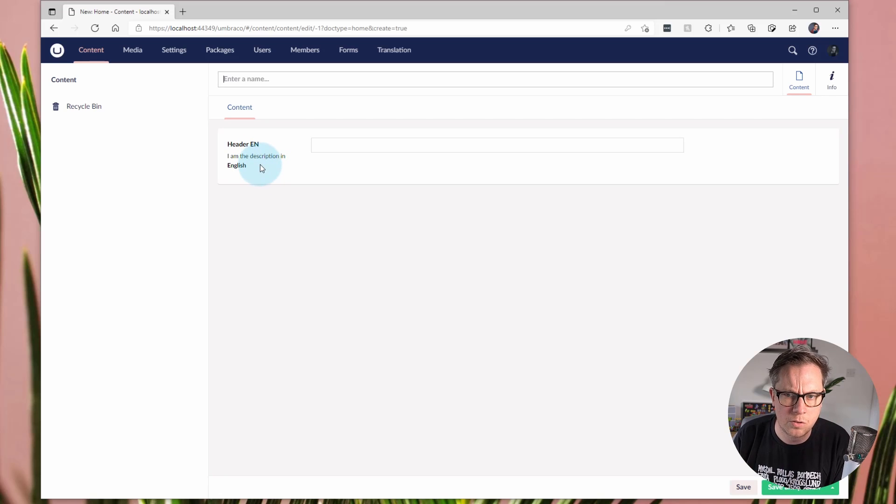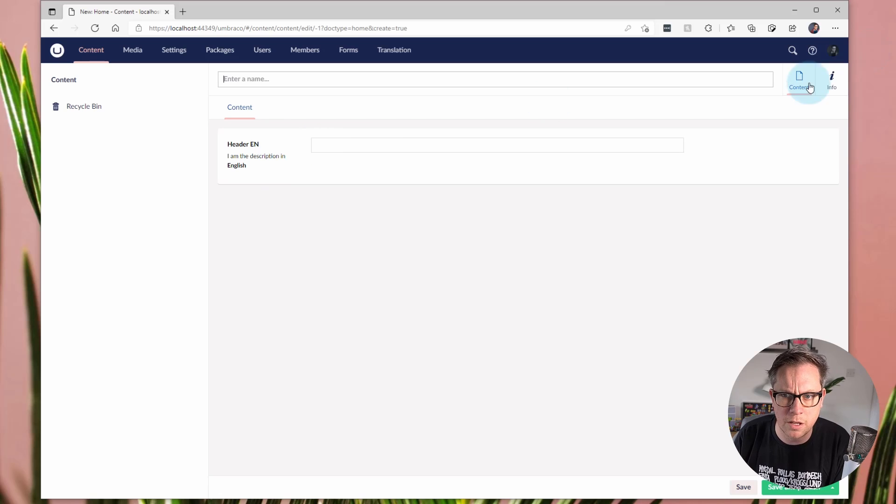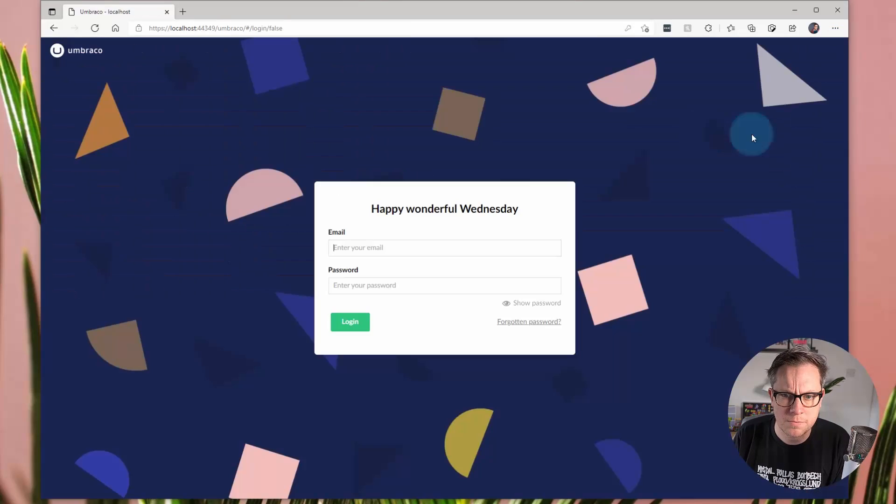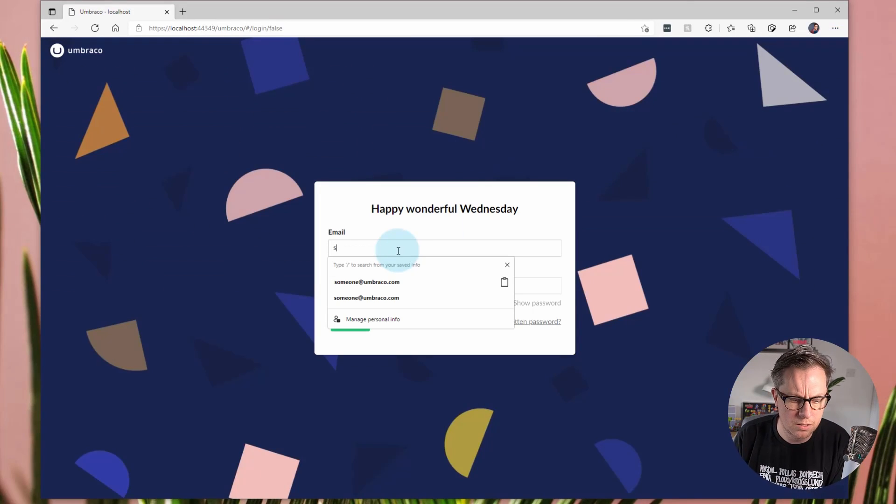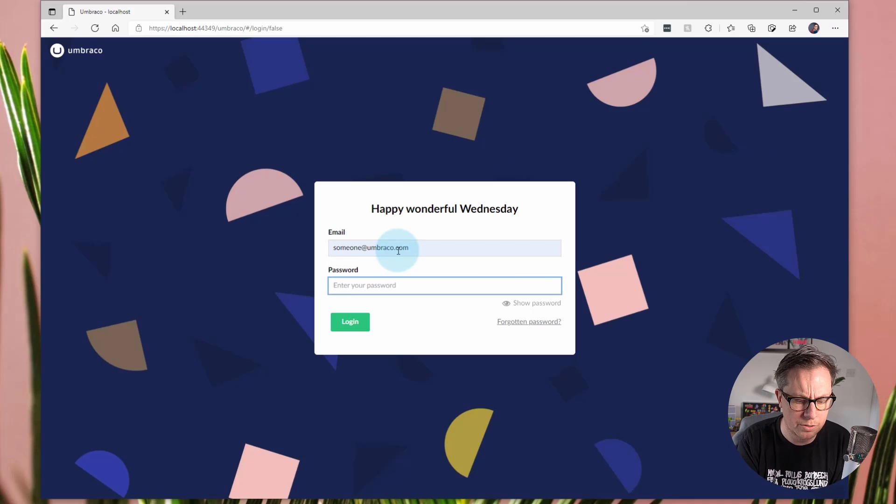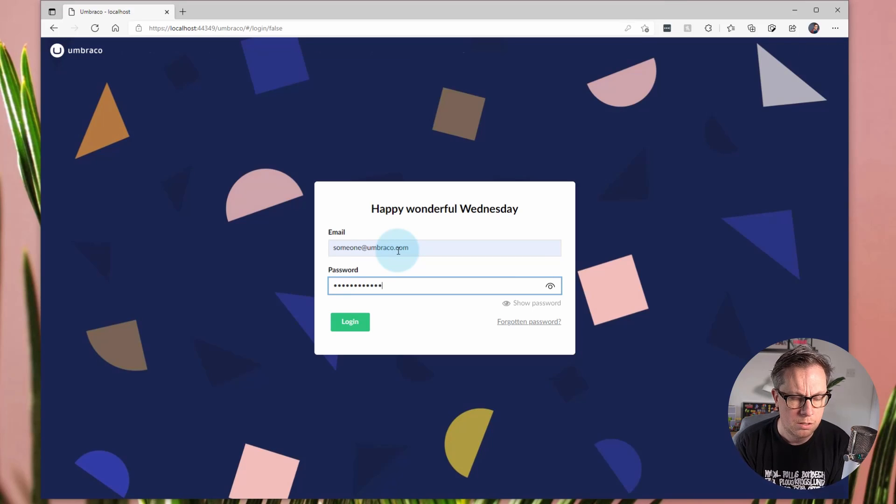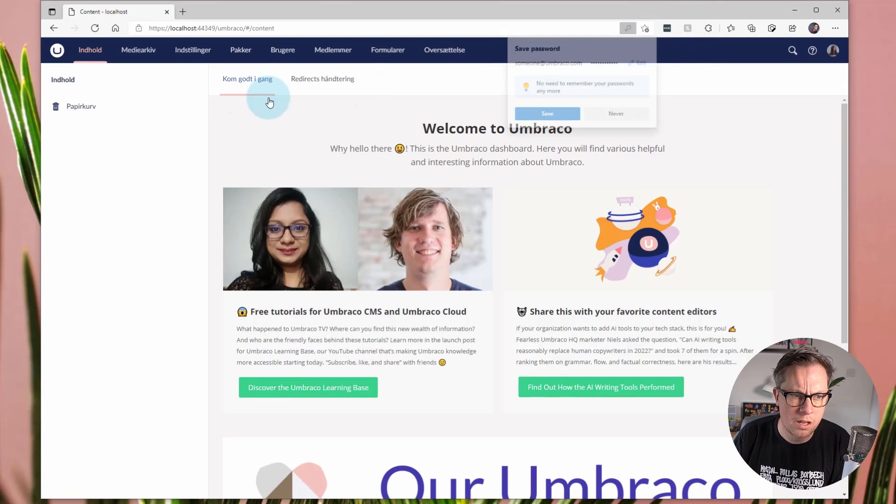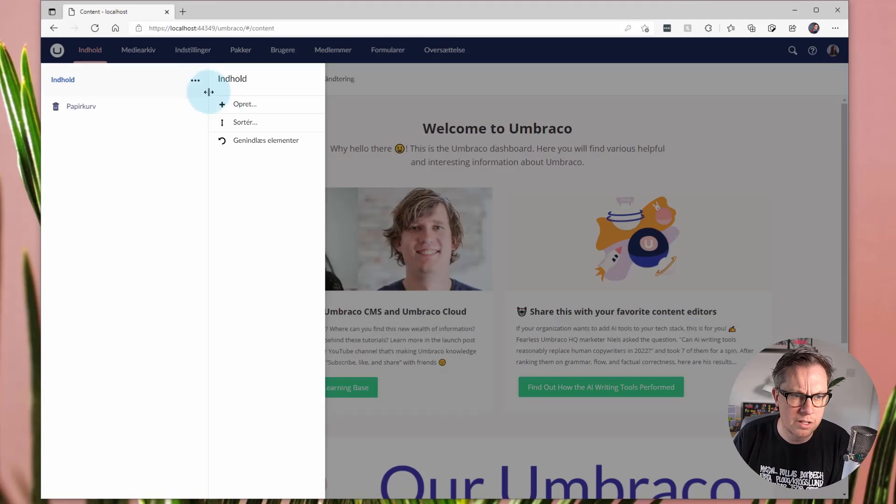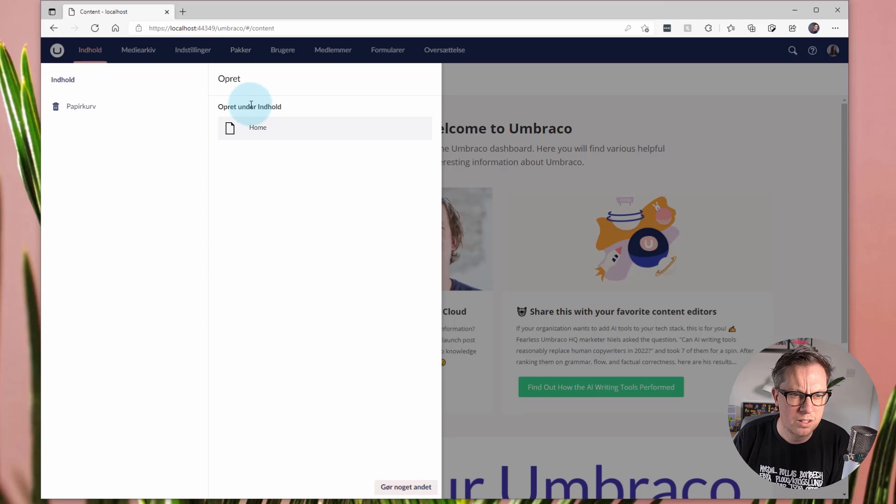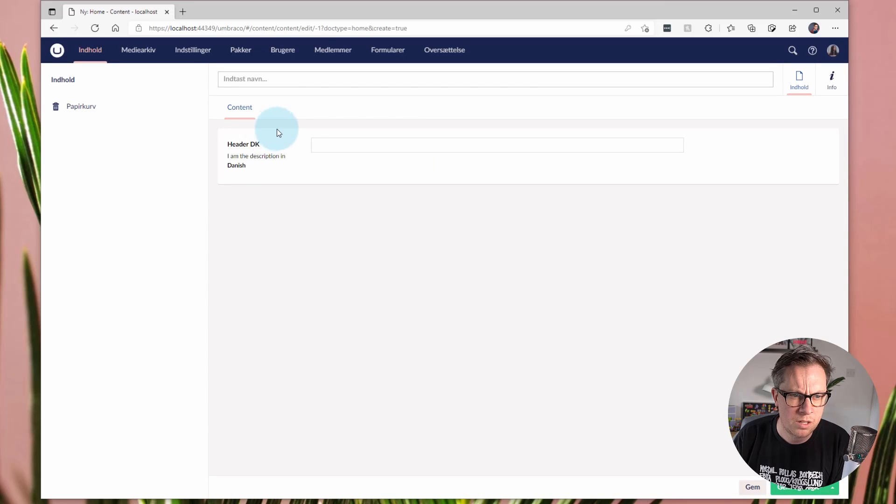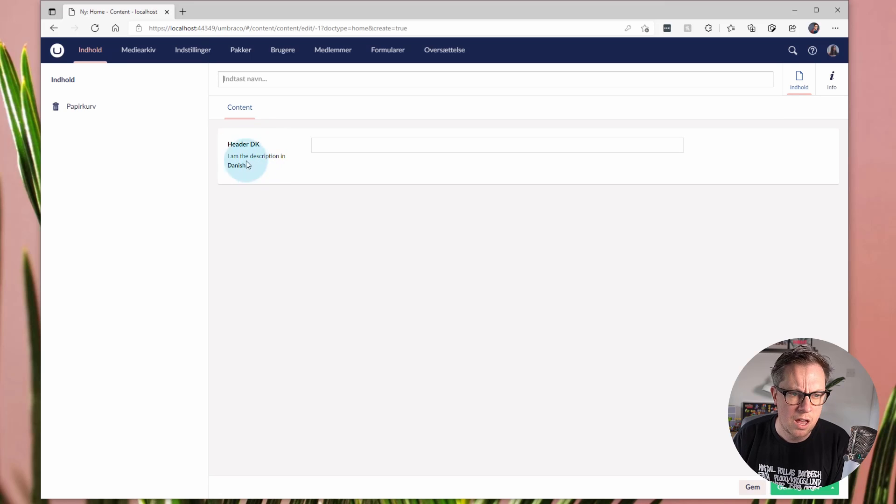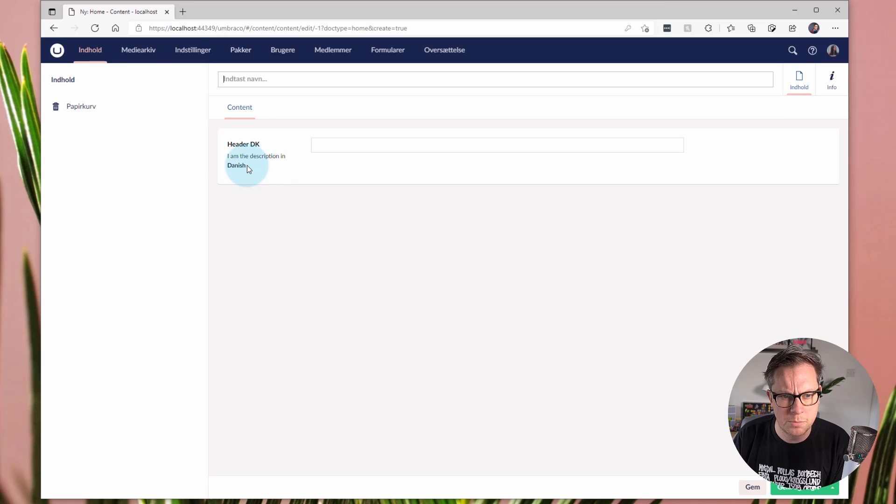If we were to switch users and go to the someone at umbraco.com and log in. And if we was to create a document type of home, you can see that I get the property name is in Danish for me. And I've got the Danish version of the property description as well.